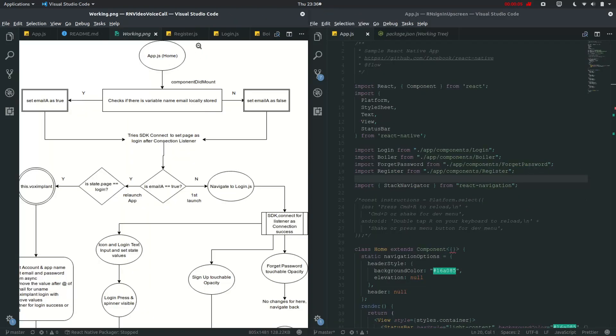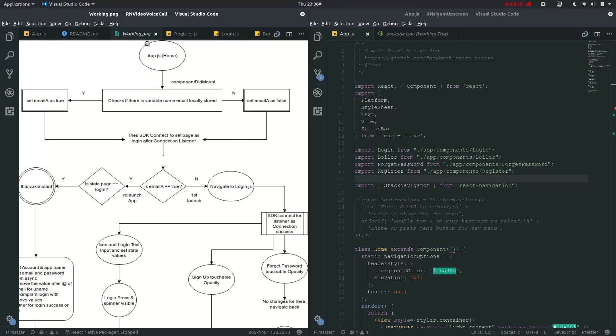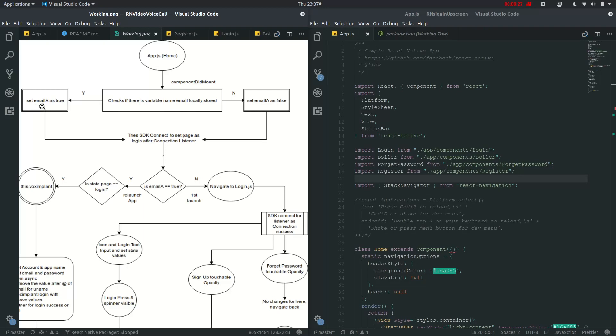So let's have a look at layout. I have added this working png file. So in app projects there will be component mount. So as soon as the page loads, this will be executed, where it checks if there is a variable named email local stored. If yes, set email as true. No, set email as false.